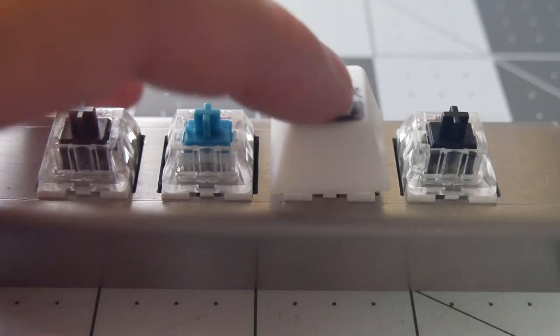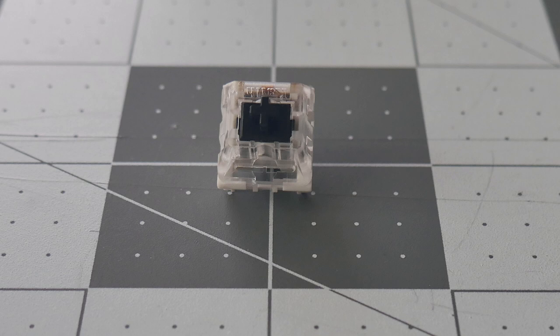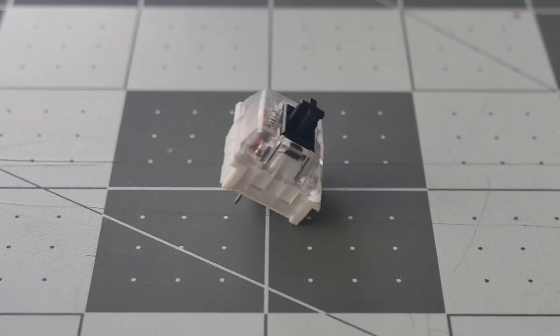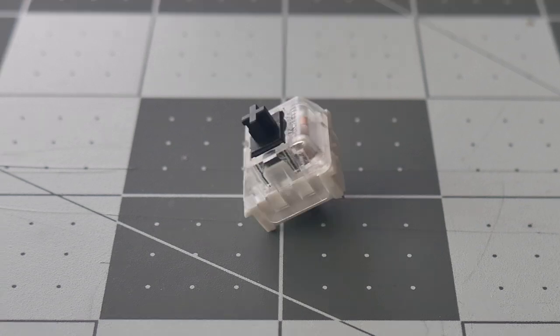The Kailh Blacks are, to me, a more favorable weight than the Kailh Reds. Unfortunately, Haata did not make a force curve graph of the Kailh Black switches, so all I have to go on is the manufacturer's force diagram.